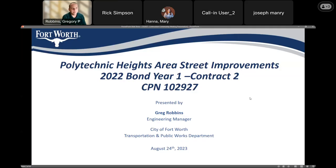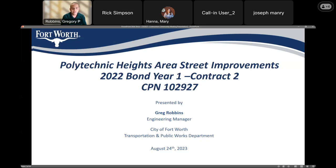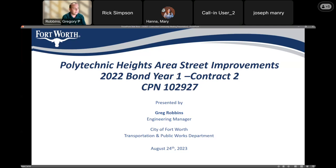Thank you everyone who is here and everyone who's watching. This is the public meeting for Polytechnic Heights area street improvement projects, city project number 102927. My name is Greg Robbins. I'm the engineering manager for neighborhood streets with the City of Fort Worth Transportation and Public Works Department, and I'll be the project manager for this project. We have representatives from the contractor, the consultant, and the water department here to help answer questions if needed.